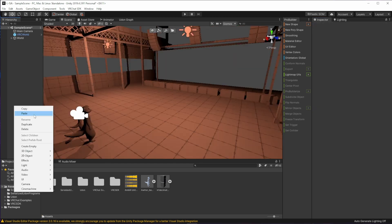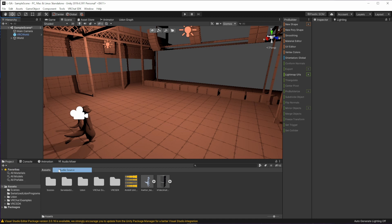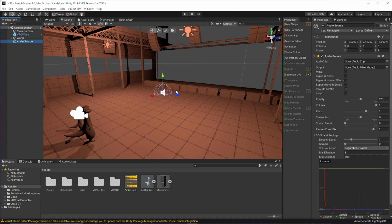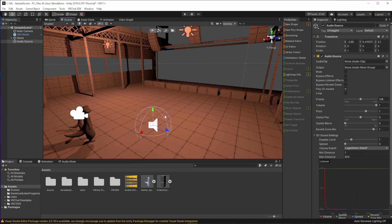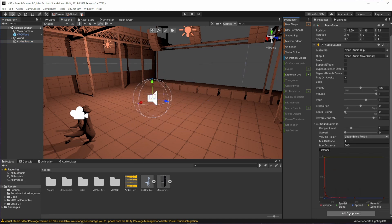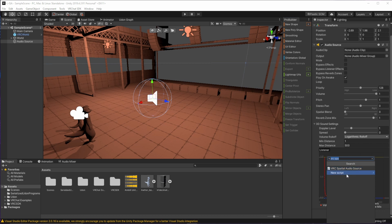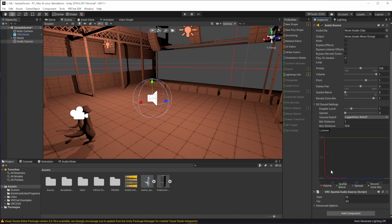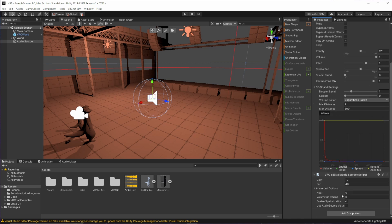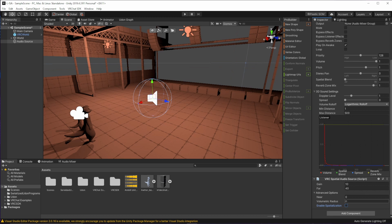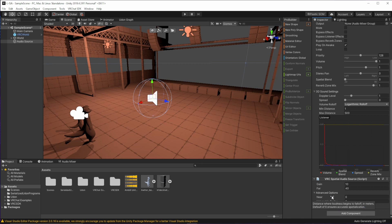Now let's go ahead and create an audio source and stick it in the world for our ambisonic audio. On this audio source, we need to add the VRC Spatial Audio Source component so that VRChat recognizes it. And underneath of the component, you need to de-check Enable Spatialization because ambisonic audio is treated in Unity kind of like a 2D audio source.